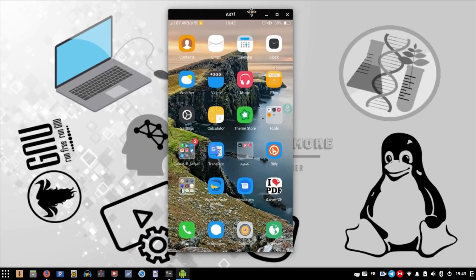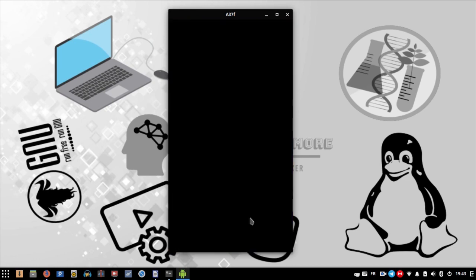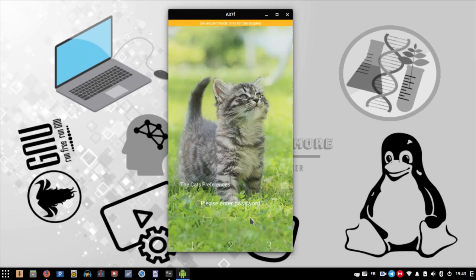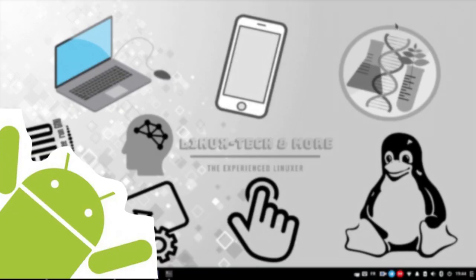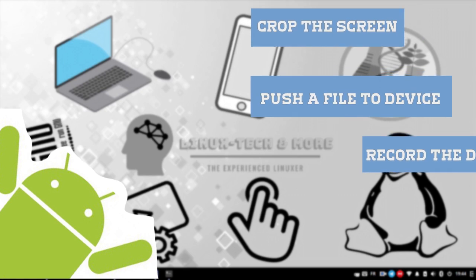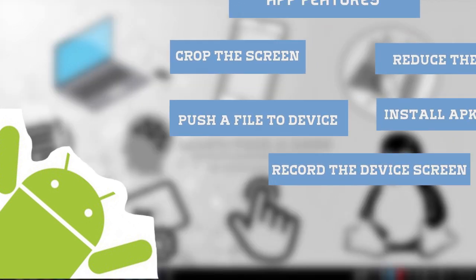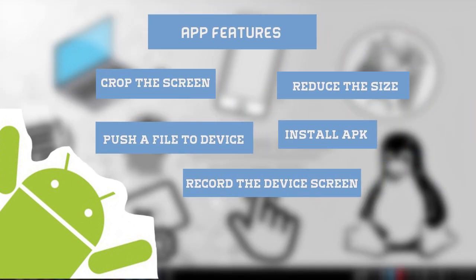I hope I helped you. Enjoy displaying and controlling your device on Linux! That was all for the first part of this tutorial. In the next part, I'll show you the application features like reducing the size, changing the bitrate, and cropping the device screen.